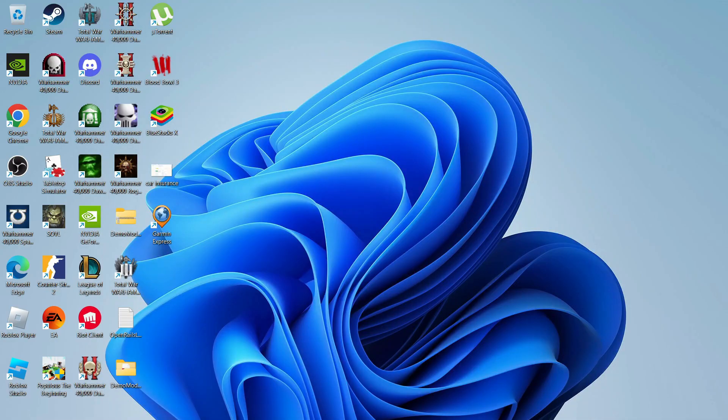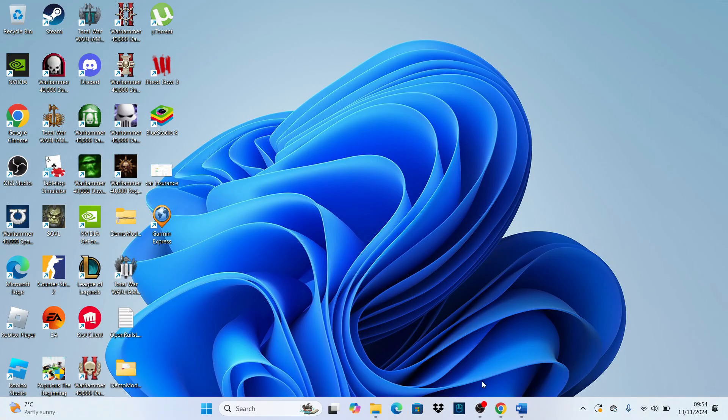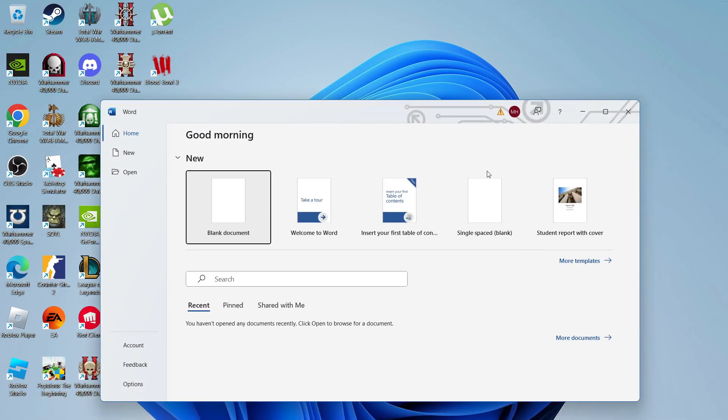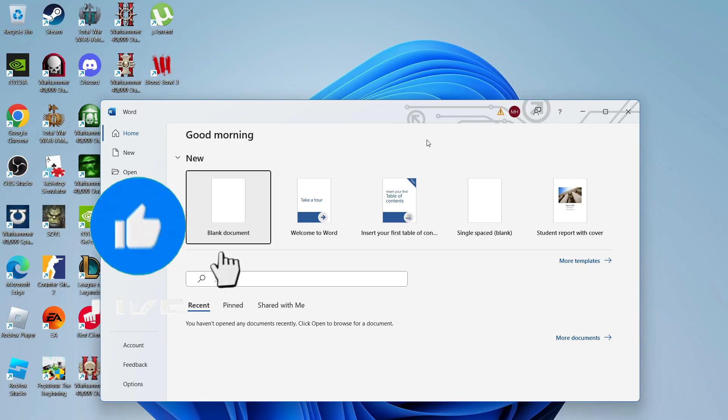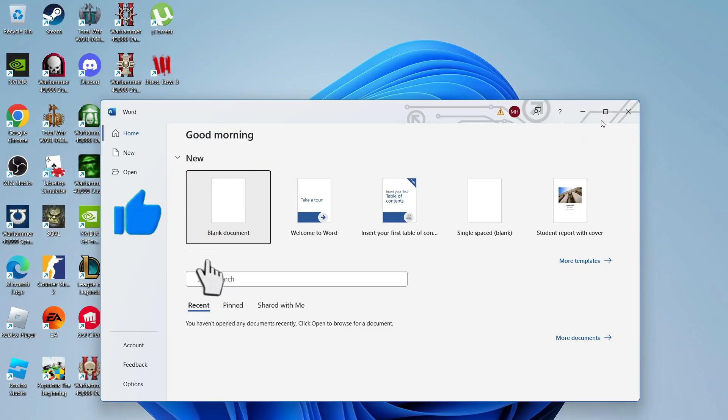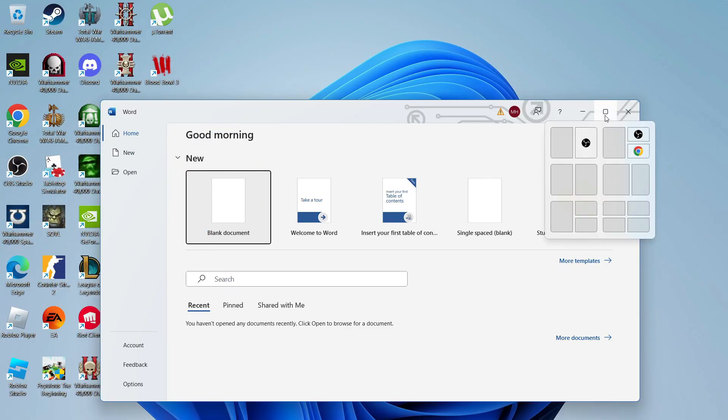Once you've done that, what you can do is open up the window that you want to split screen. So for example, say we wanted to split screen Word, what we do is open up Word. And if you come up to the top right-hand corner and hover over this icon, as you can see, we've got some different formats on how we can use the split screen feature.